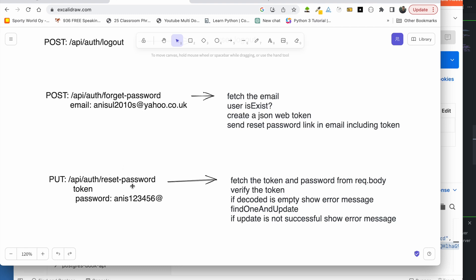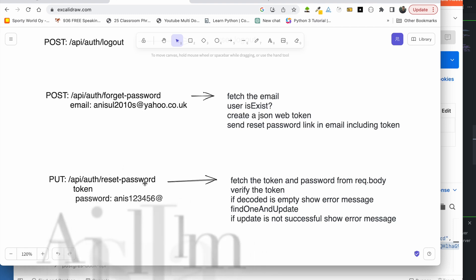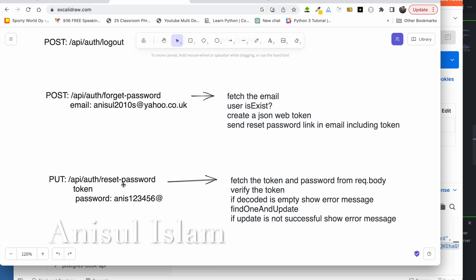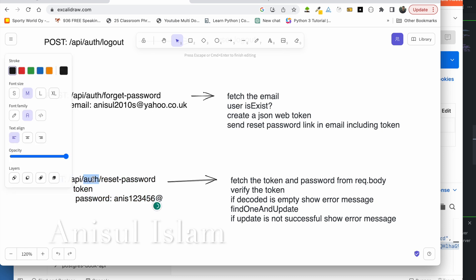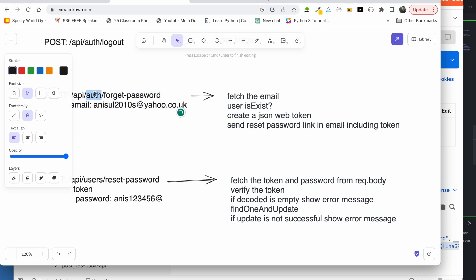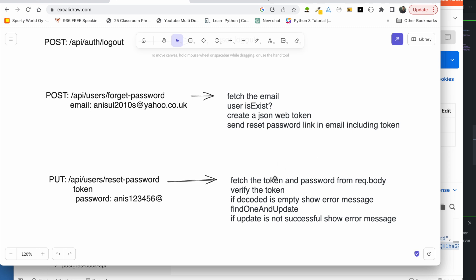We are going to reset password cards — we will send a token and password to an endpoint. We just need to use users; this is the authentication of users. Then we will do a token or password request and verify the token. Once the token is verified, we will get the decoded data and update the password.